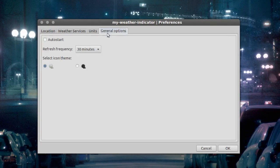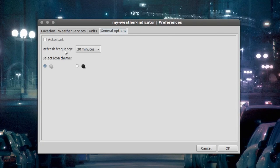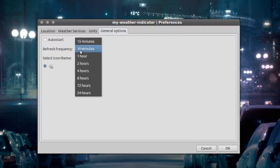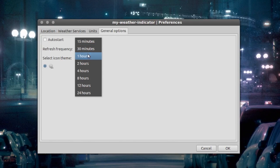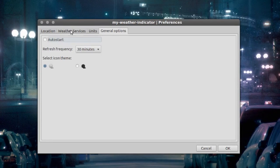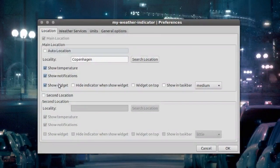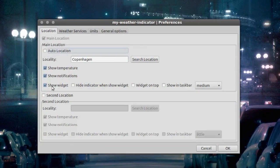We also have general options with refresh frequency. It's set to 30 minutes. You can choose 15 minutes, 30 minutes, 1 hour, and up to 24 hours. If we go back to location, right here it says 'show widget.'